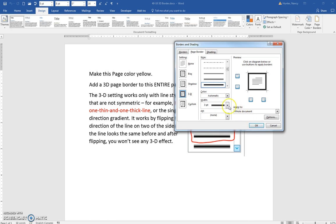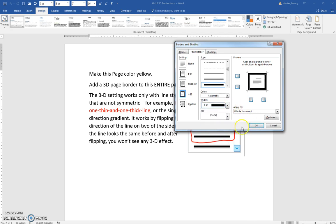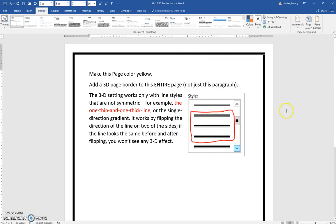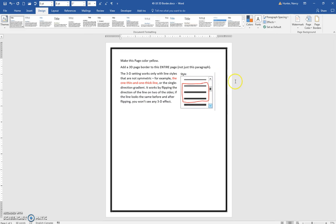If the border is very wide or thick, you will see the effect better. It flips on the top and bottom to give it a 3D look.